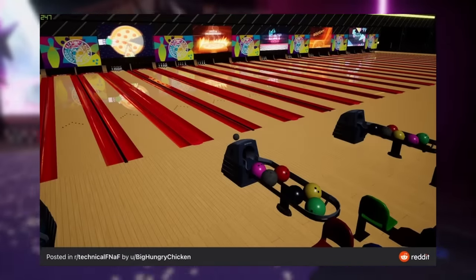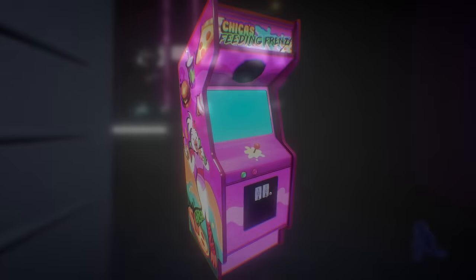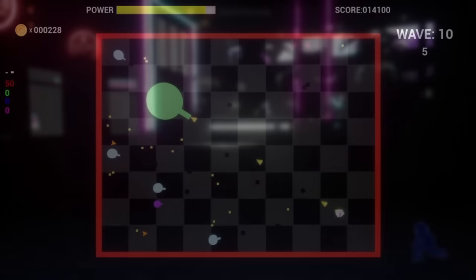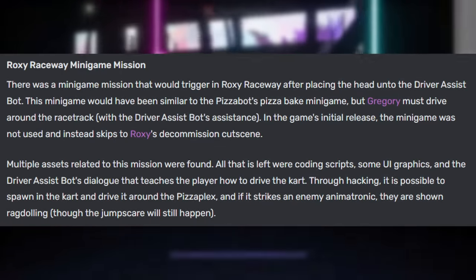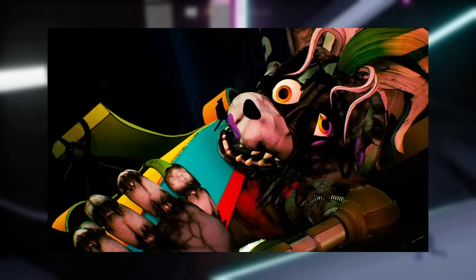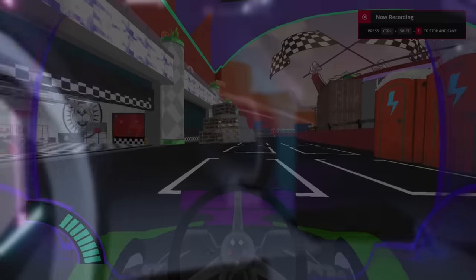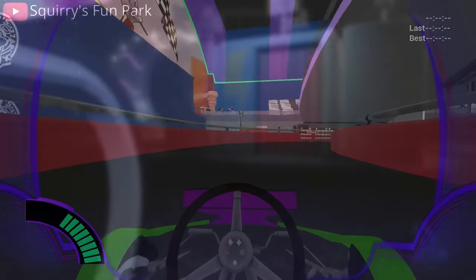There are four unused minigames. There's Bonnie Bowl, an early barebones bowling minigame that is really unpolished and was likely cut early in development, as it was permanently removed in the February patch. Chica's Feeding Frenzy was hinted at via a Duffel Bag, and the arcade cabinet still exists in Monty's Gator Golf — the game is accessible through hacking, but is very unpolished. The third minigame would trigger in Roxy Raceway after placing the head on the driver assist bot, similar to the pizza bot's pizza bake minigame, but Gregory had to drive around the track. Through hacking, you can spawn the cart and drive it around the Pizzaplex, and running into any animatronic causes them to ragdoll Gmod style.